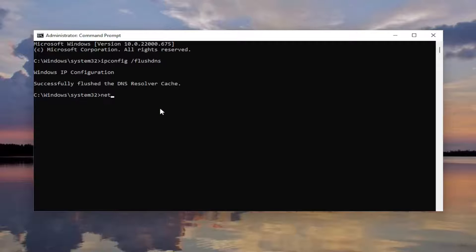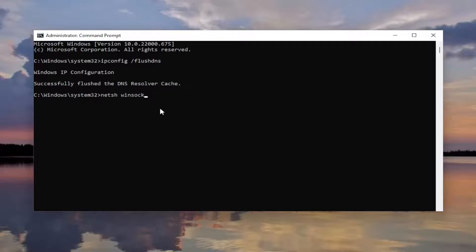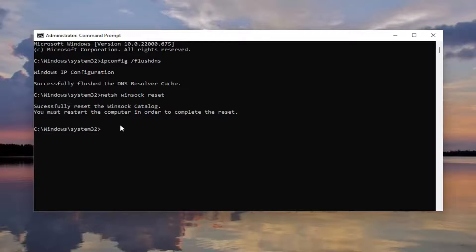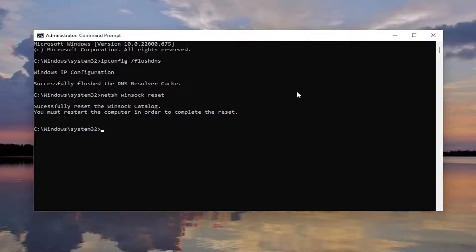Now you want to type in N-E-T-S-H space Winsock, W-I-N-S-O-C-K space reset. Again, exactly how you see it on my screen. Hit enter. You should come back with successfully reset the Winsock catalog. You must restart the computer in order to complete the reset.